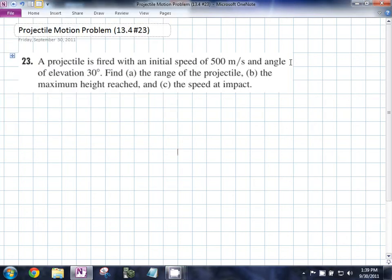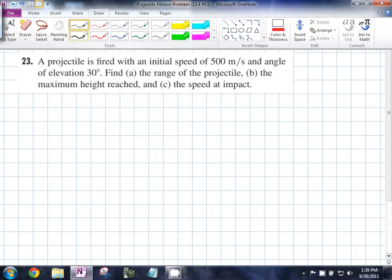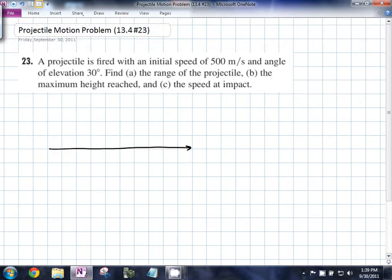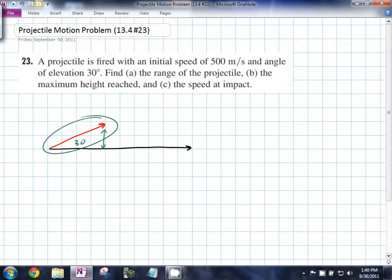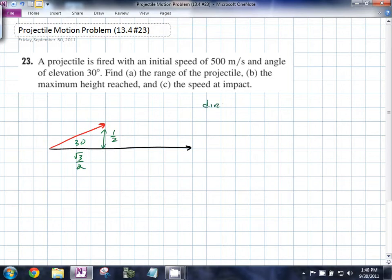Here's question 23 from 13.4 of our Stewart Calculus textbook. A projectile is being fired at an angle of 30 degrees off the horizontal, which means that the vertical component, if this vector here was a unit vector, would be 1/2, and the horizontal component would be √3/2. So the direction of our initial velocity for this projectile is going to be (√3/2)i + (1/2)j.